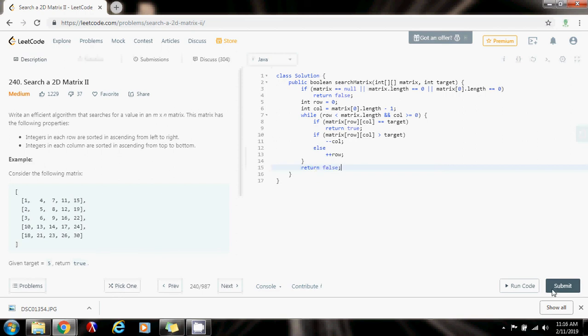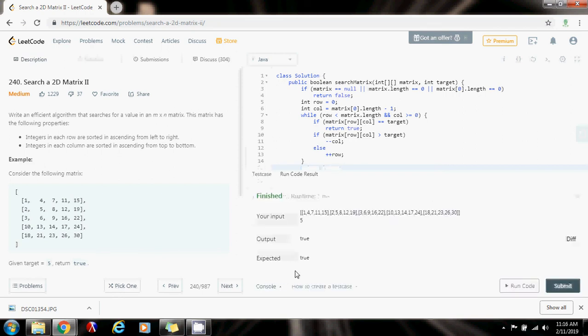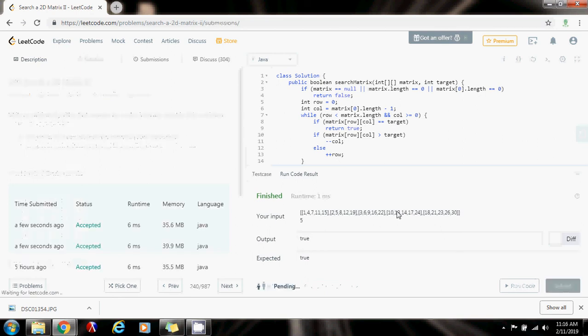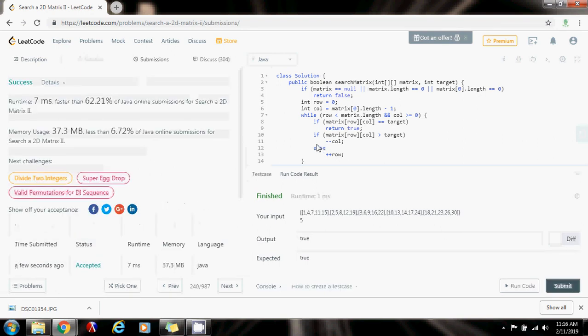I'm going to run the code. Okay, it seems to be working fine. Submit a solution. All right, this is working perfectly.